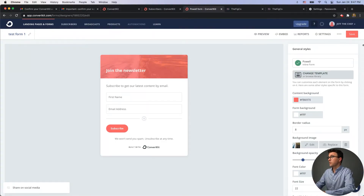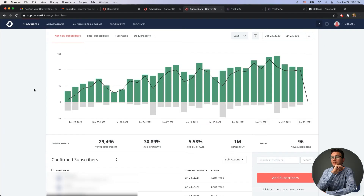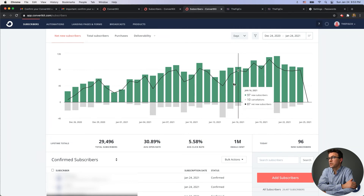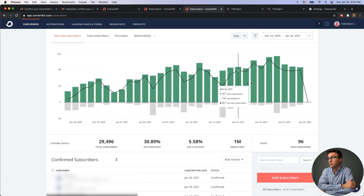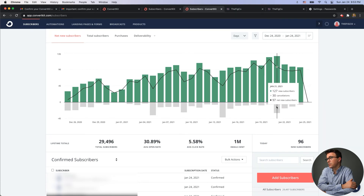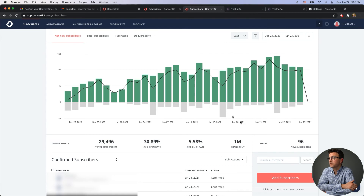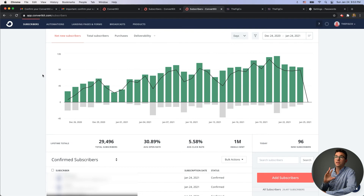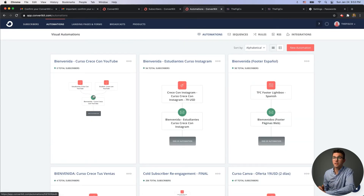Let's log out and get into our other account to show you a much larger example. This account has a little more than three subscribers — we're getting close to 30,000 subscribers and have sent over a million emails. You can see analytics here; each day you're getting new signups, and when you send out emails you'll always get some people that unsubscribe. The most powerful things in any email marketing software are the automations.